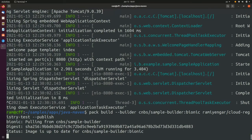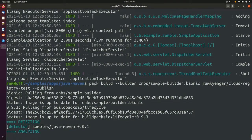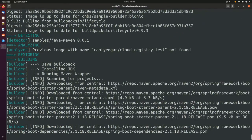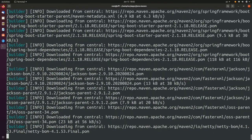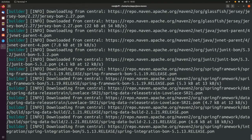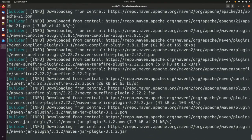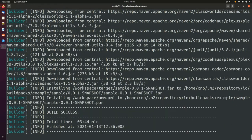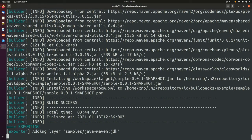The build process once again goes through the same four phases of detect, analyze, build, and execute. Finally, an image is available on Docker Hub.